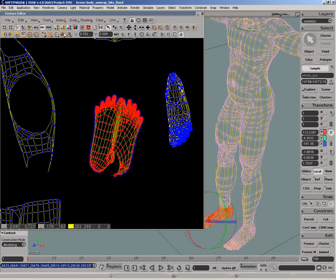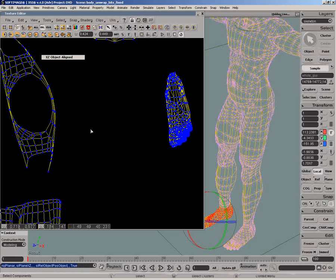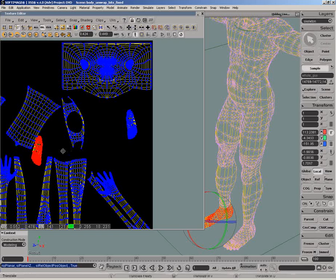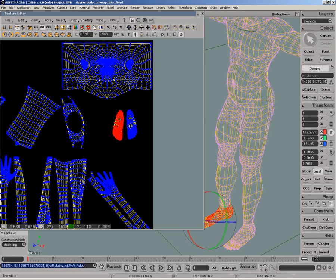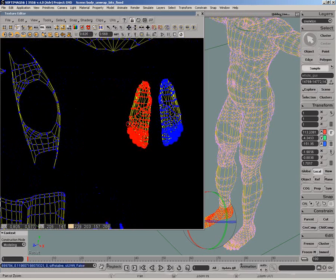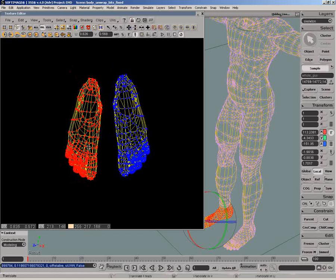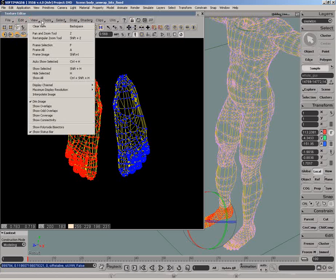Since both feet will use the same texture area, we will overlap the UVs of one foot onto the other. First, I need to mirror the UVs of one foot and then move them on top of the other foot.